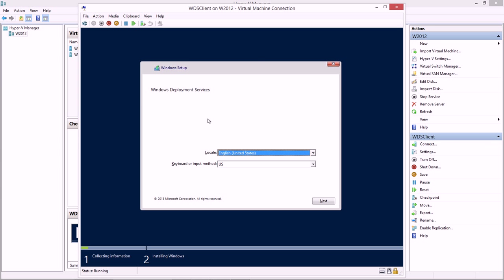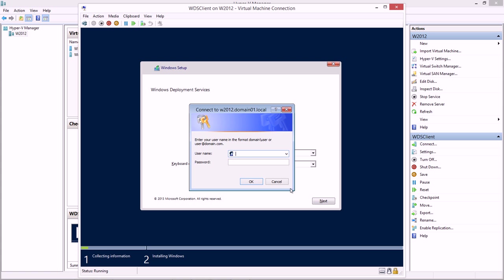All that is is this Windows PE, essentially this tiny version of Windows that I can use to deploy my operating system. Here it is, Windows deployment services. Pick my locale, and then put in a username and password for my domain. In my case, administrator, and my password right now is blank.